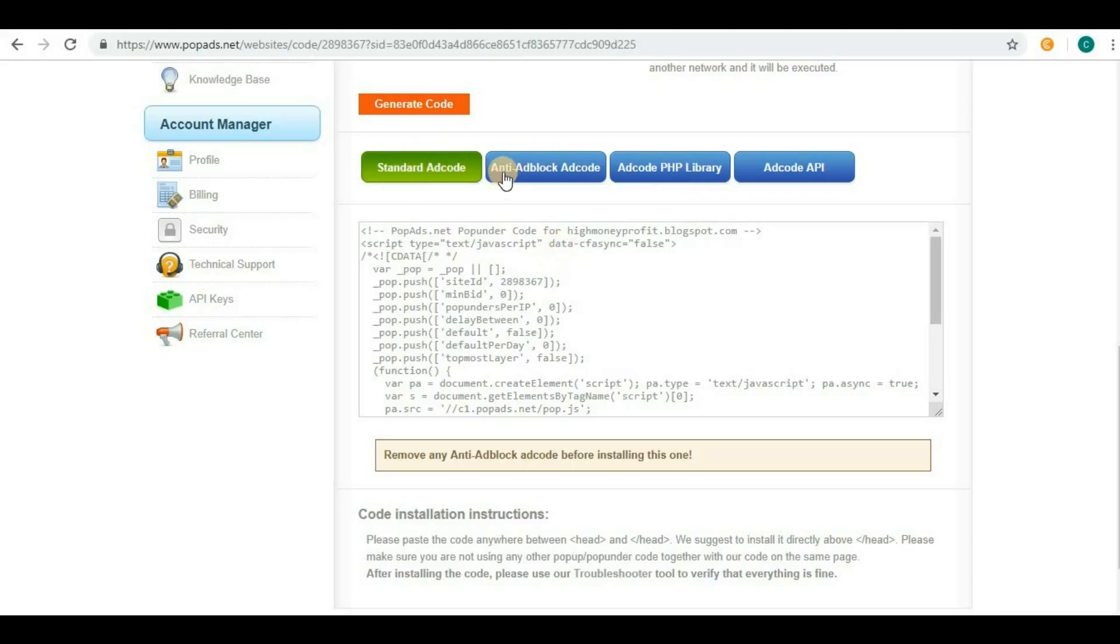The recommendation is anti-adblock ad code. If any web browser has some adblock software installed, this code will skip that part and even if the software exists in the browser, ads will still be shown to your visitors, generating more revenue.